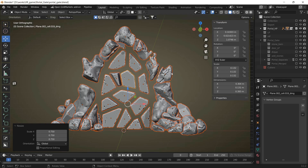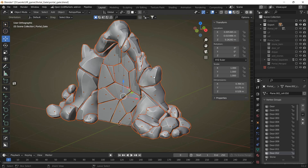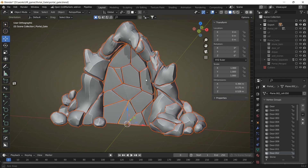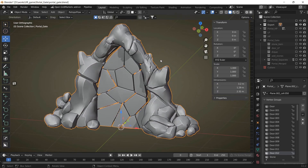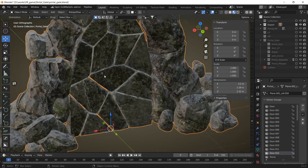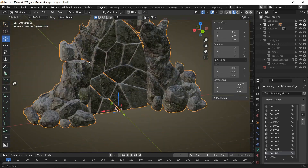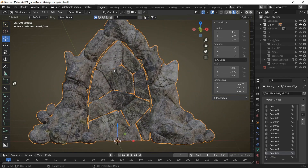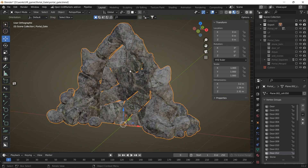When we export the textures back to Blender, we just have to use our initial model. When we apply the textures to it, we can see they fit perfectly and the normals look good between the separate parts. Thanks for watching, good luck!